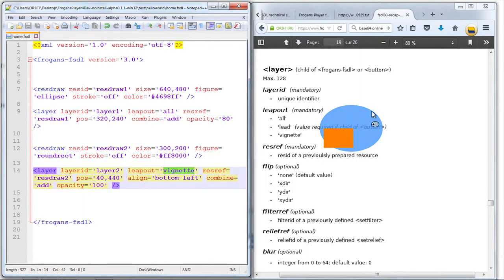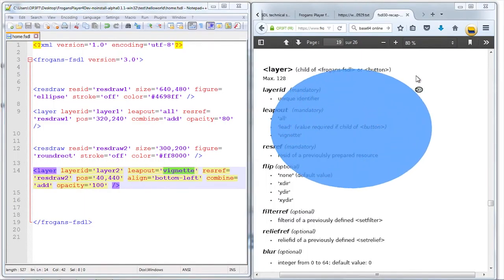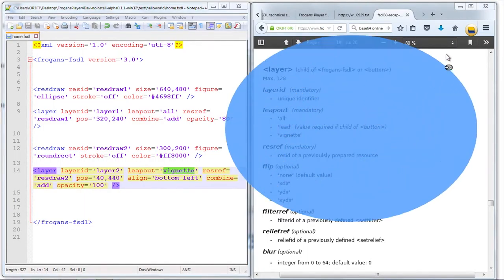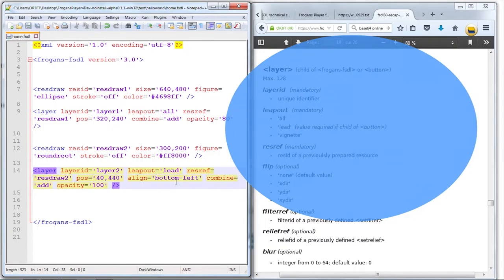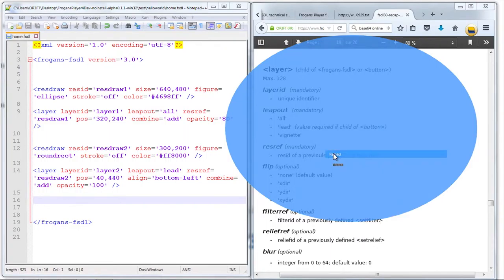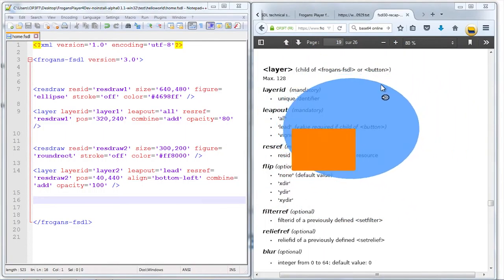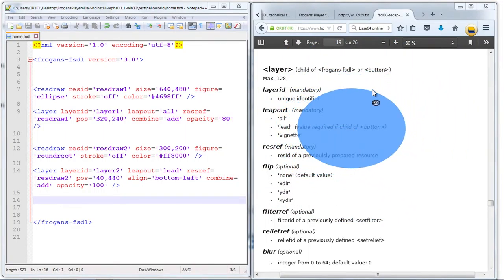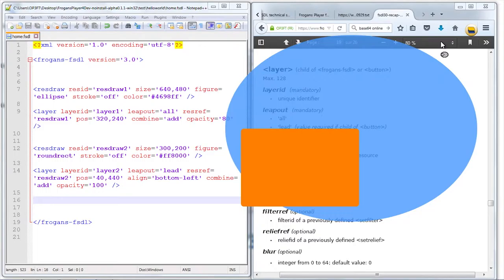So again, because it was designed for the vignette representation. I could also decide to see it in lead representation. And again, if I enlarge, it's back. And when I diminish, it disappears.